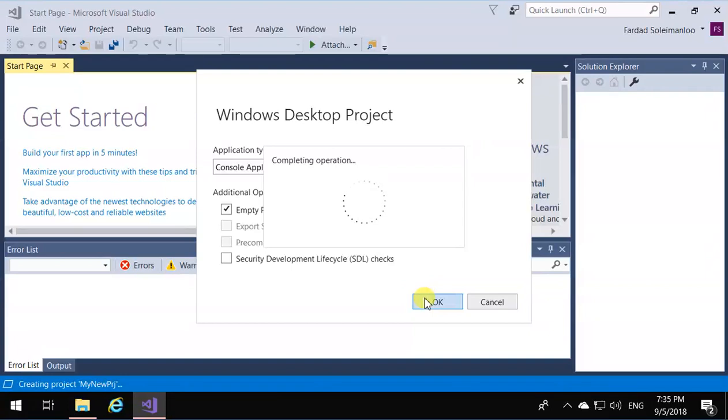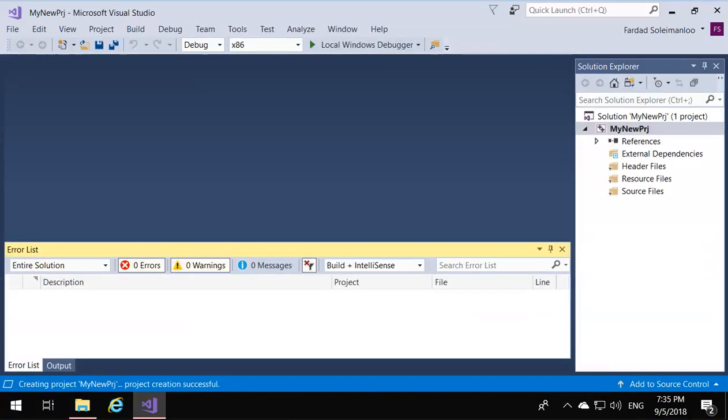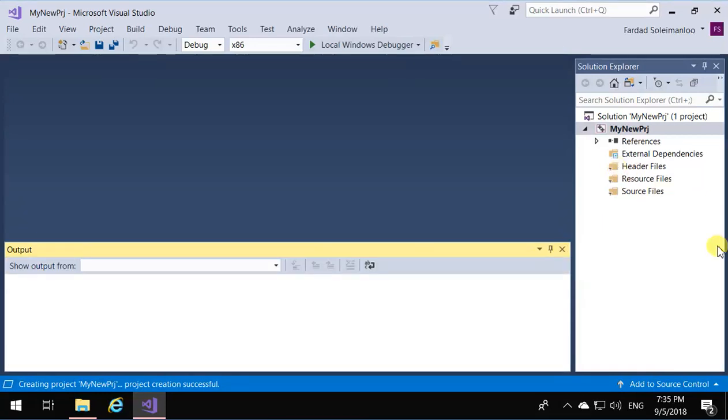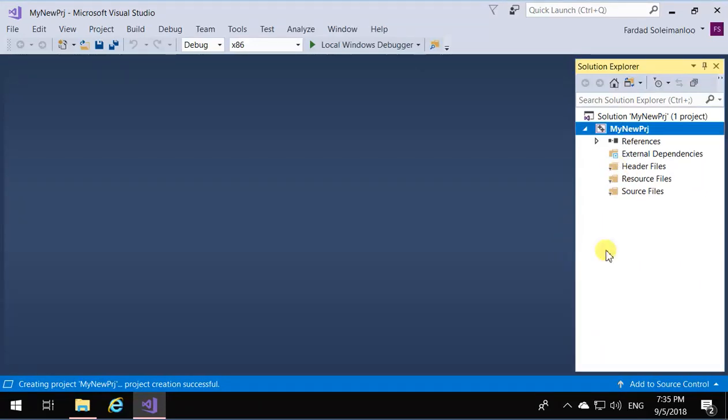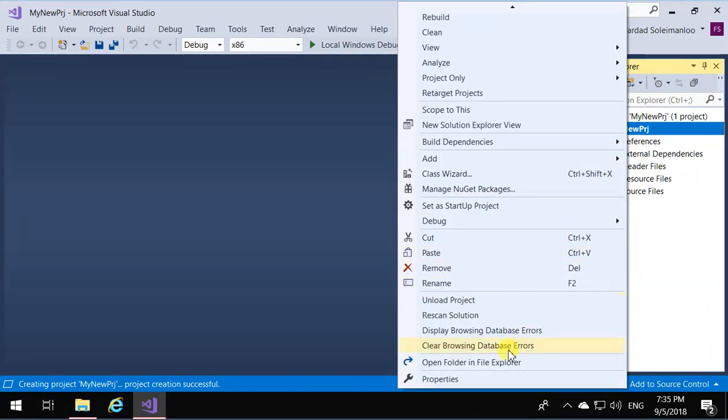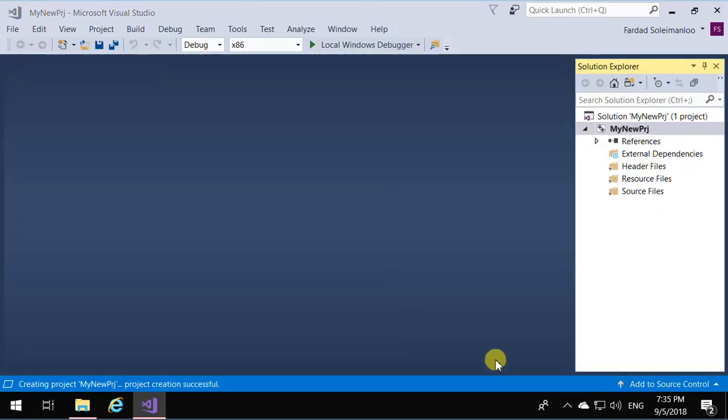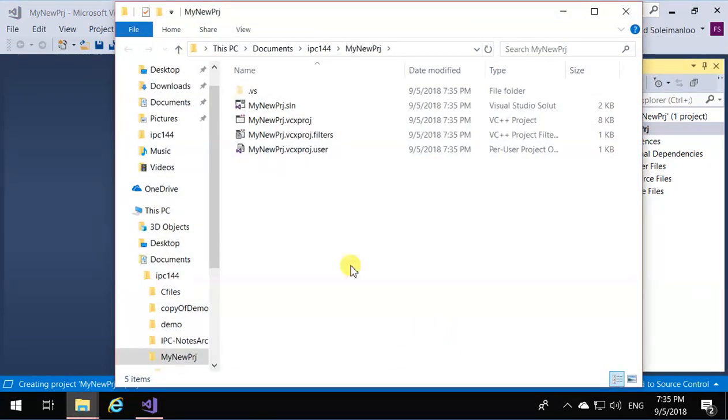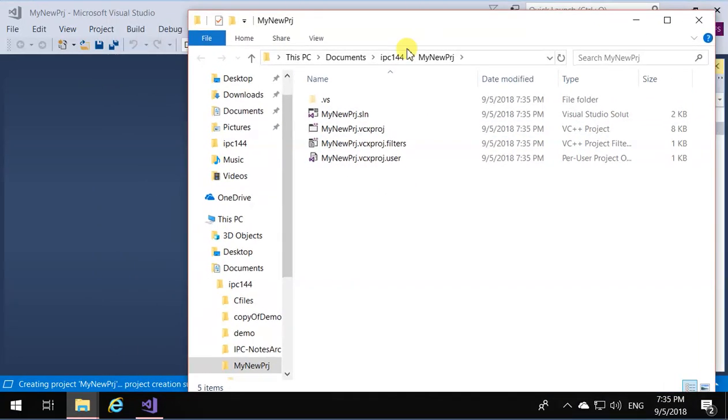It's going to create an empty project for me. Now that I have my empty project, let me close this window. I only need the Solution Explorer. Now, I'm going to open the directory of this project. So I'm going to right-click over here on the name of the project and say Open File Folder, and it's going to open this one.